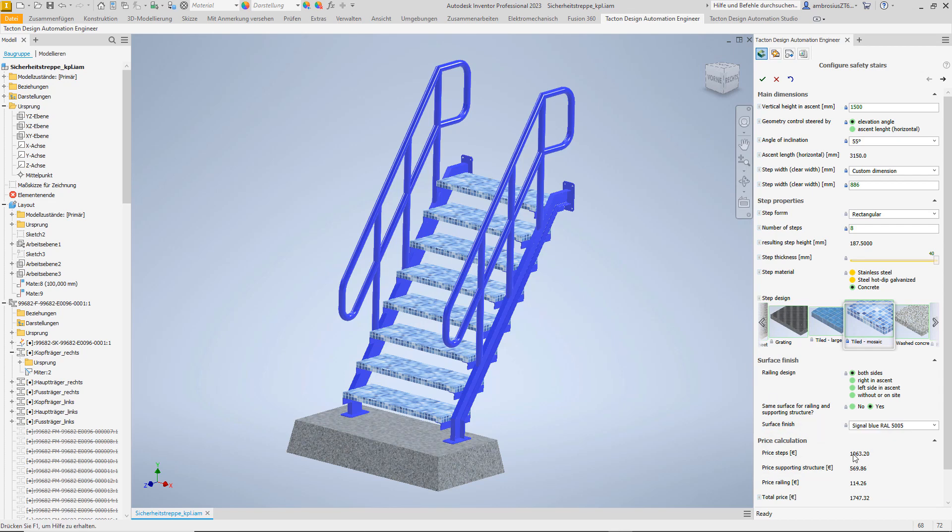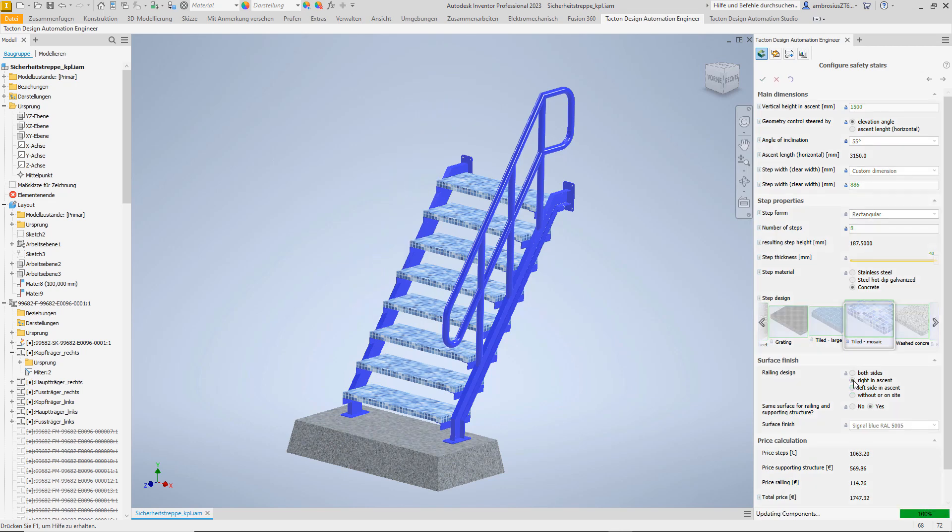Since there is a house wall on the left of the installation side, a railing on the right side is sufficient. Of course, the price for the railing is then also cut in half.